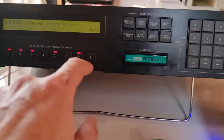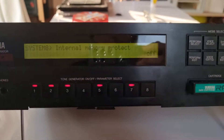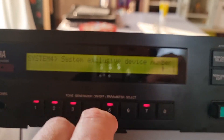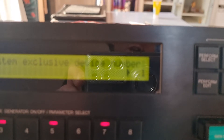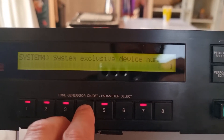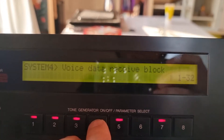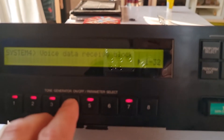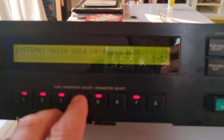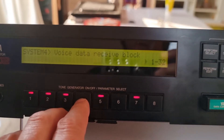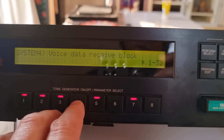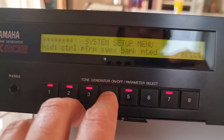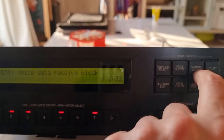That's quite simple. Then you move over again to System Setup, click on SysEx, and select channel one. By pressing the system button again, you see Voice Data Receive Block — select 1 to 32 if you want to load old DX7 files. So: channel one, blocks 1 to 32, under System Setup and SysEx.